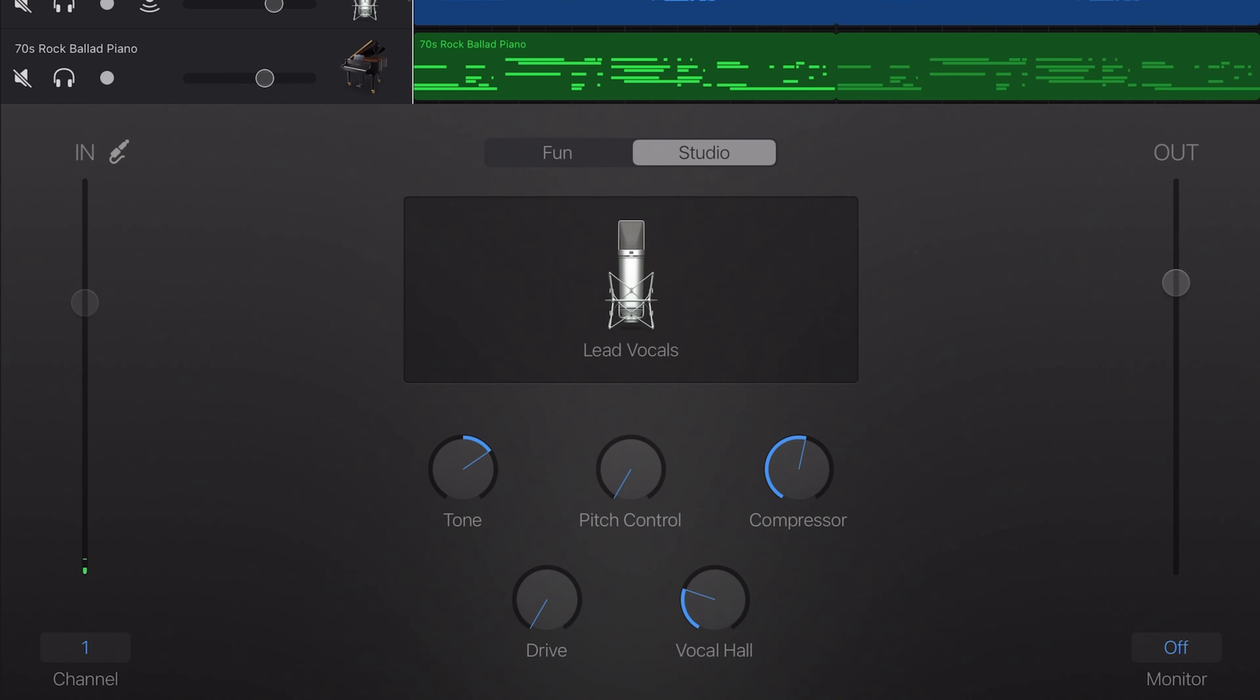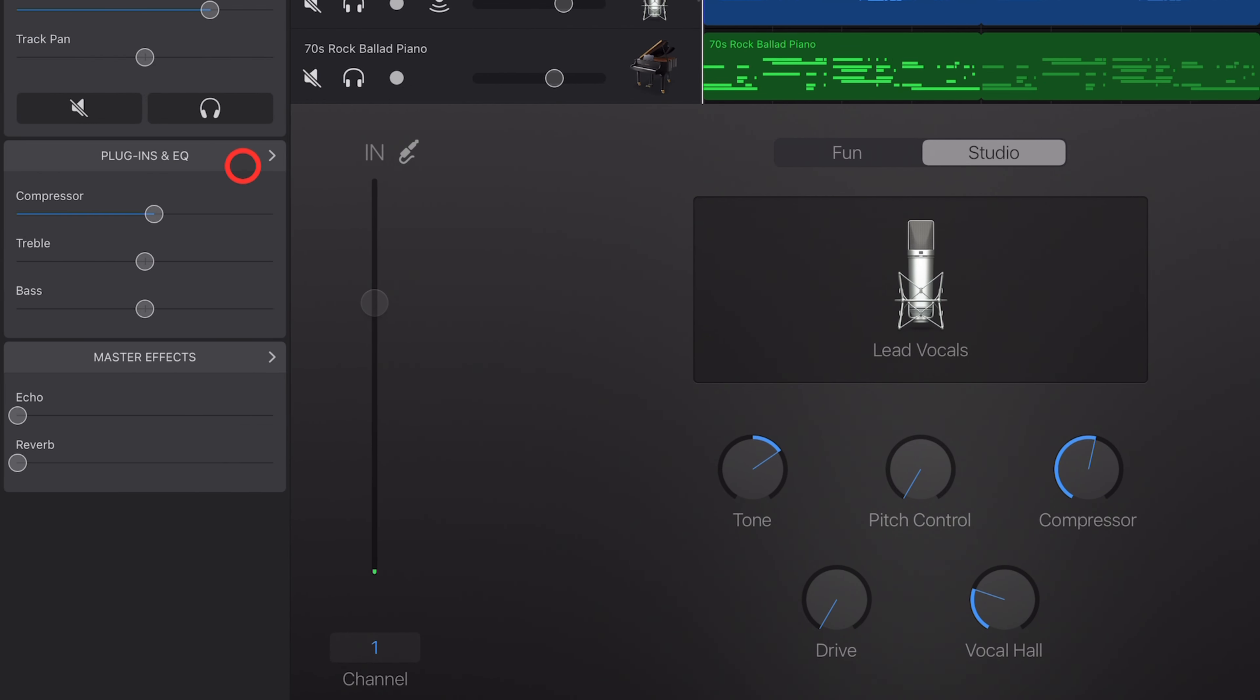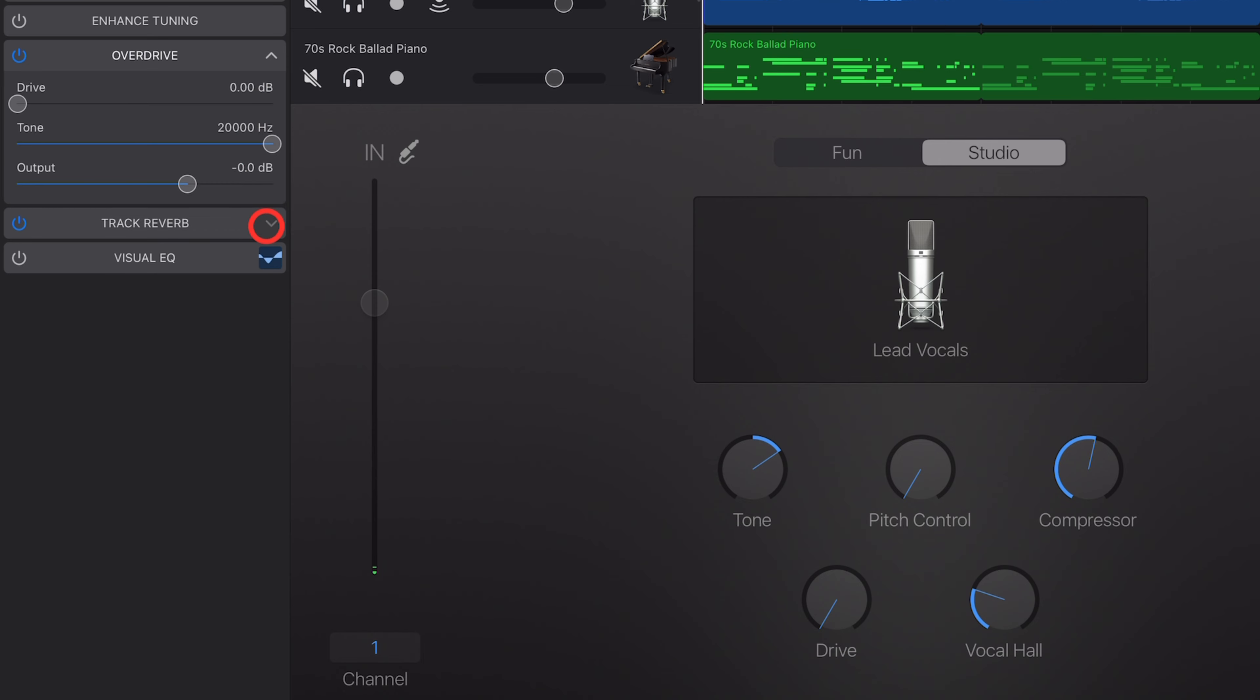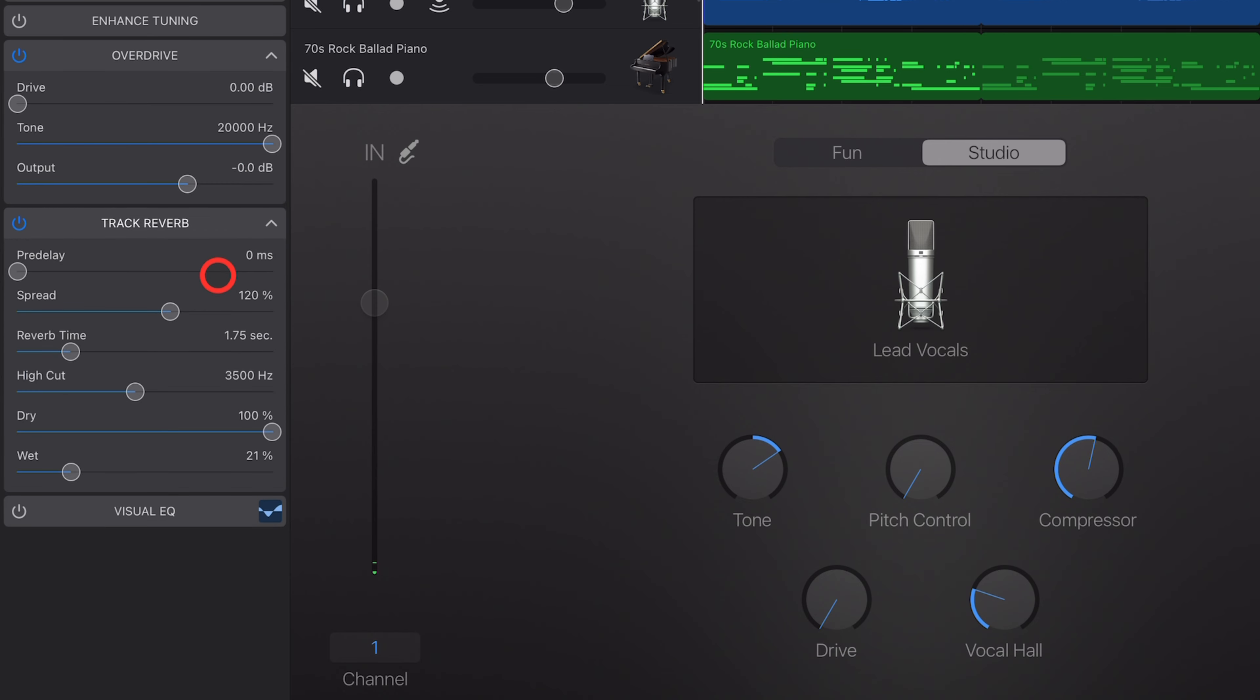Plugins and effects here in GarageBand give you the ability to sculpt your sound and can do some really cool things, but how do we use them? Well, that's what we're going to cover in this video. Let's go.